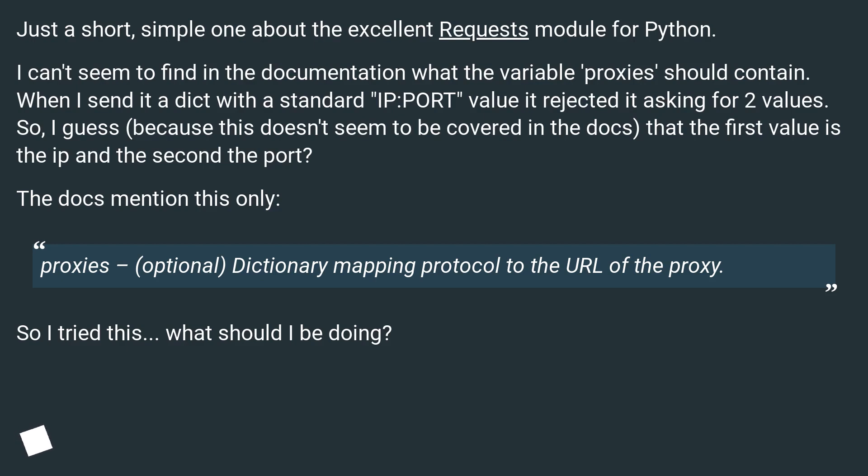The docs mention this only: 'proxies – (optional) Dictionary mapping protocol to the URL of the proxy.' So I tried this... what should I be doing?